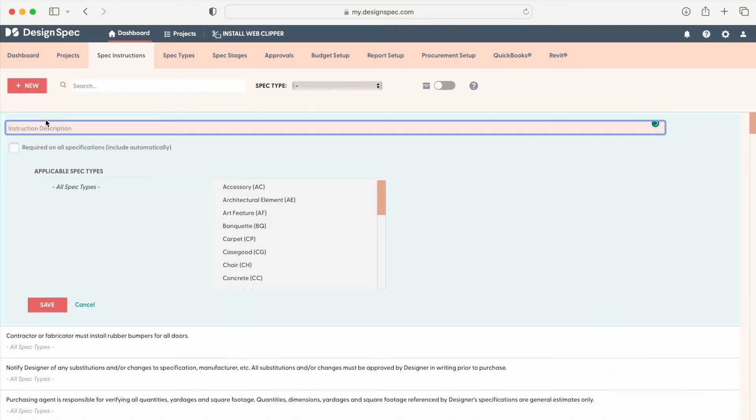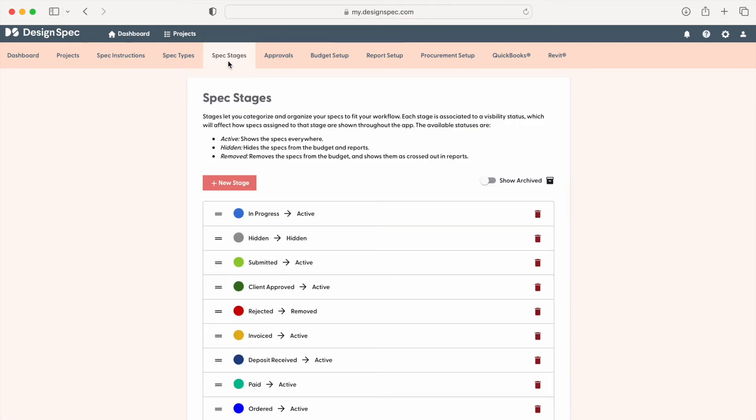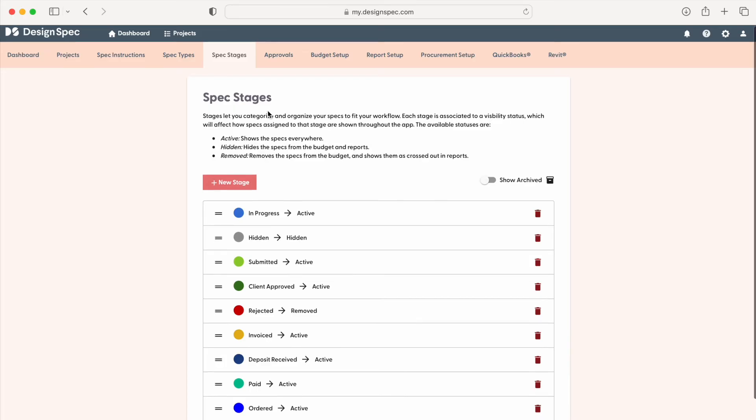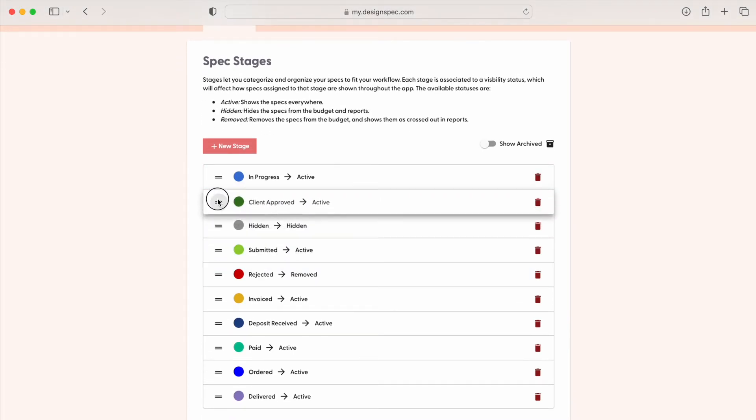Next, let's set up your workflow. Navigate to the spec stages tab. You will see the default stages provided. You can drag and drop them into an order that works for you or create new stages.